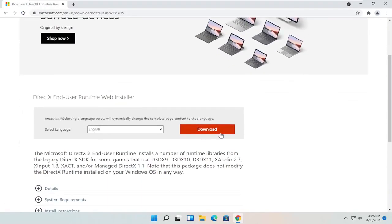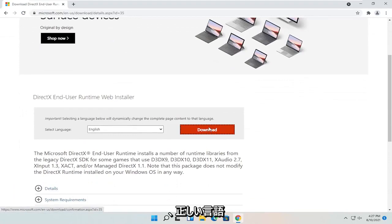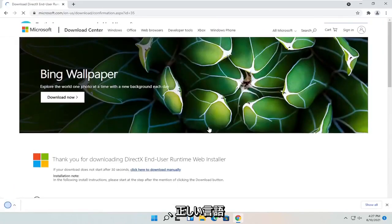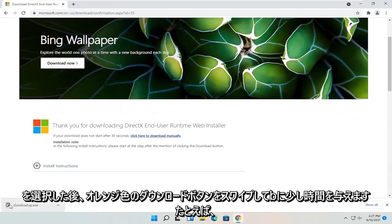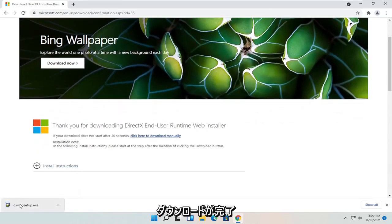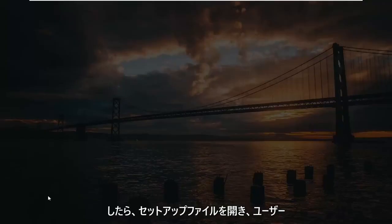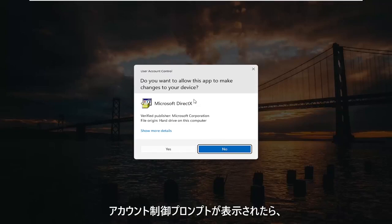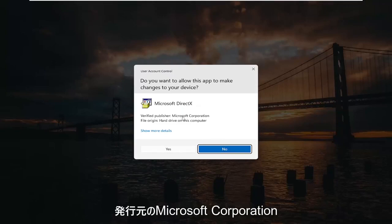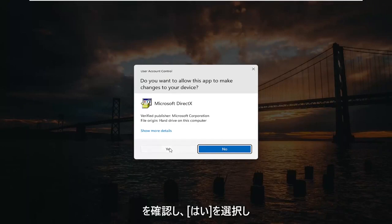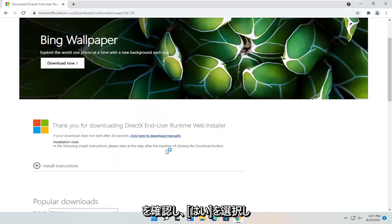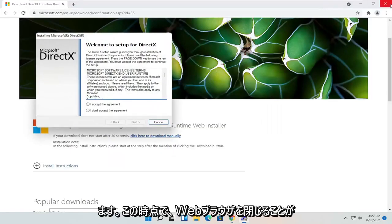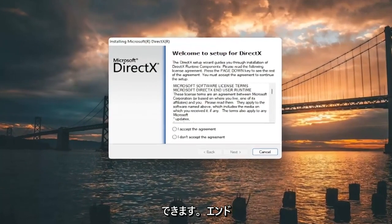You want to select the orange download button after you've selected your correct language, and give it a moment to begin. Once it's done downloading, go ahead and open up the setup file. If you receive a user account control prompt, it should be a verified publisher — Microsoft Corporation — so go ahead and select yes. You can close out of the web browser at this time.